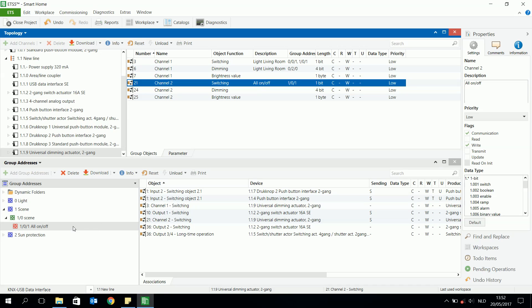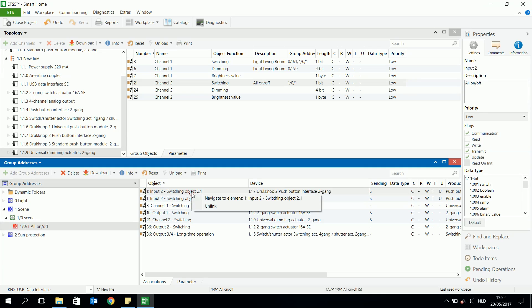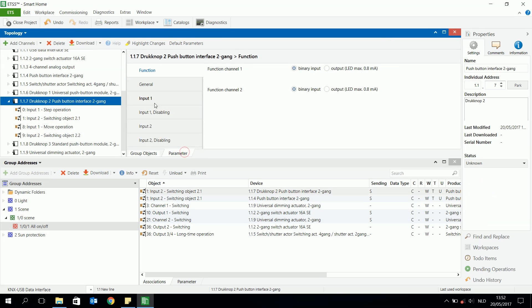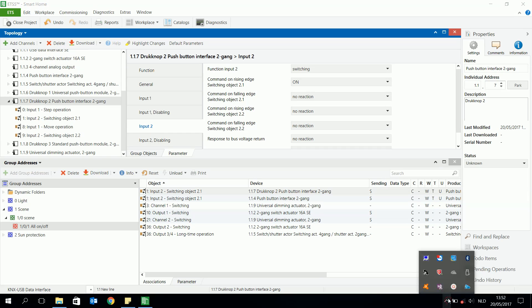One disadvantage is that in the group address you don't see immediately which object is off or on — you have to look into the parameters to see if it's off or on. So this was the way to program a scene using one group address.